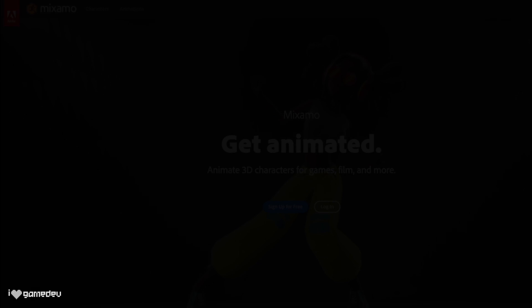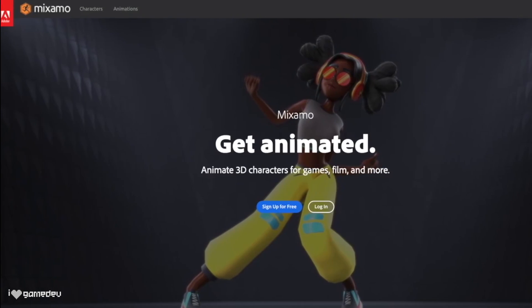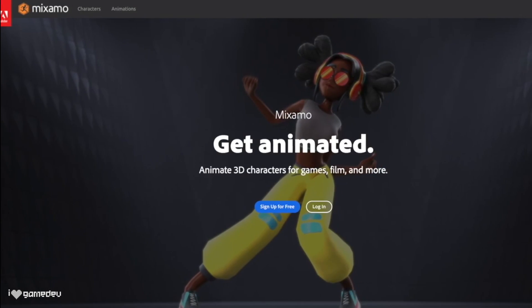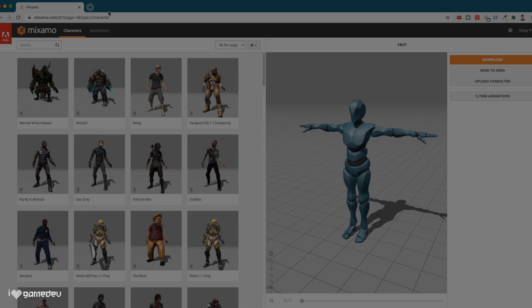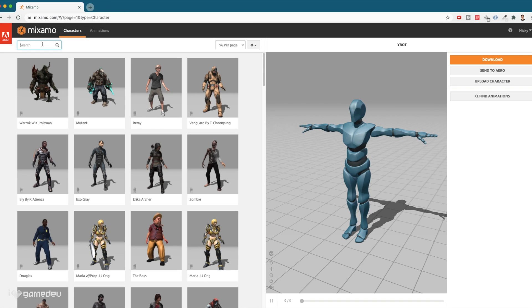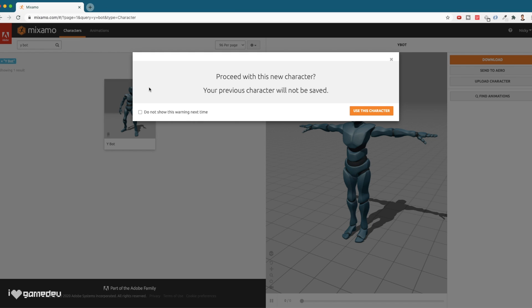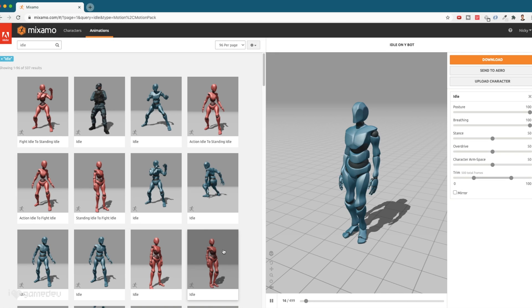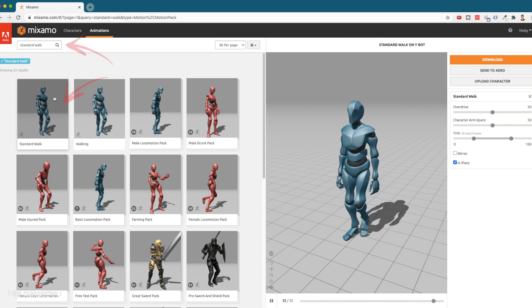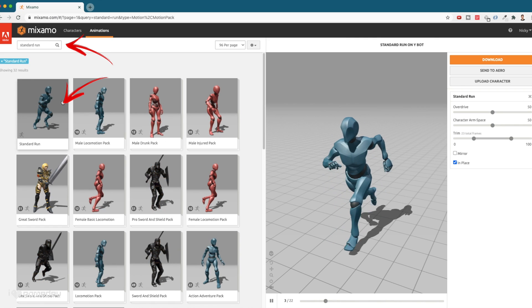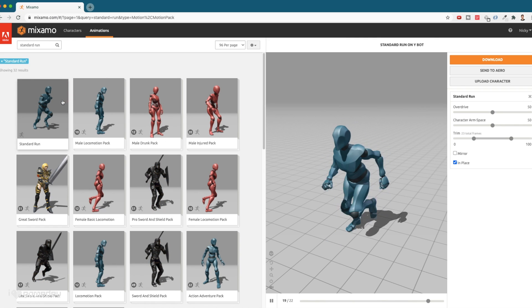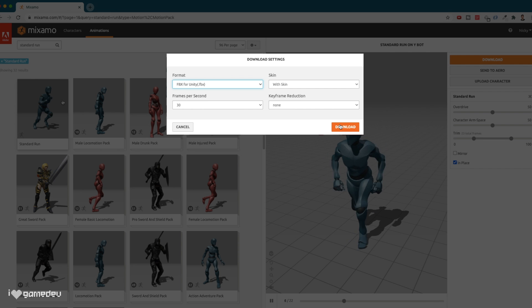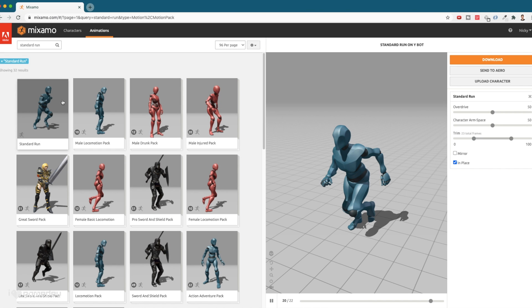Let's begin today's demo project by getting set up. Heading to mixamo.com, we'll download all of the free animations we'll need for today's project. We'll start by selecting the YBot character and download an idle animation, a walk animation, and a run animation. To ensure everyone is on the same page, here are our usual settings, with skin being optional after we have at least one animation that includes the skin. Also, let's remember to toggle the in place checkbox for all of the animations that have the option.